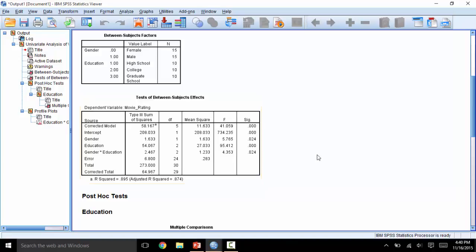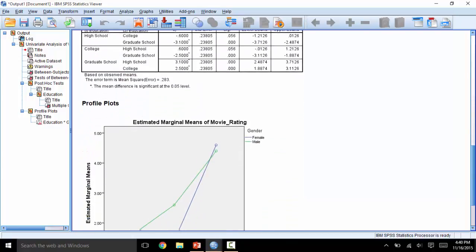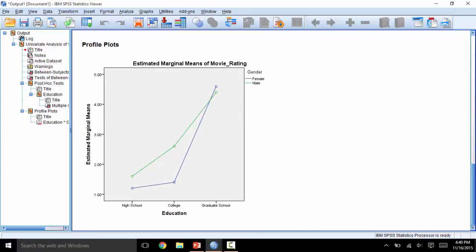This means that the trend for the two independent variables will differ when we look at the graph. Let's scroll down and take a look. Female is denoted as blue and male as green. For those with a high school diploma, males are scoring higher than females. The same is true for those with a college degree. However, for those with a graduate school degree, the trend changes — now females are scoring higher than males. Thus, these two variables interact to create the effect on the dependent variable.